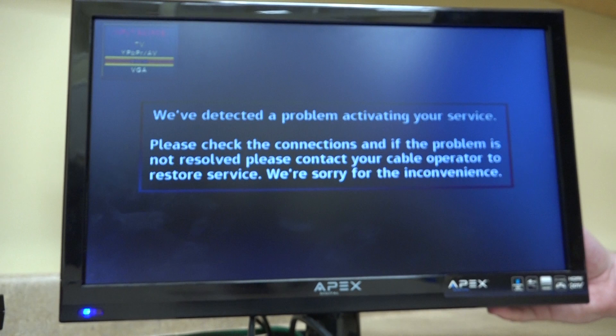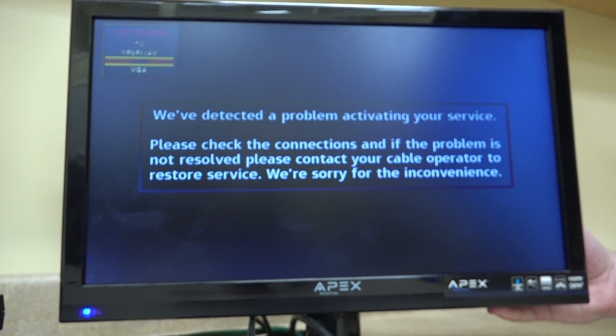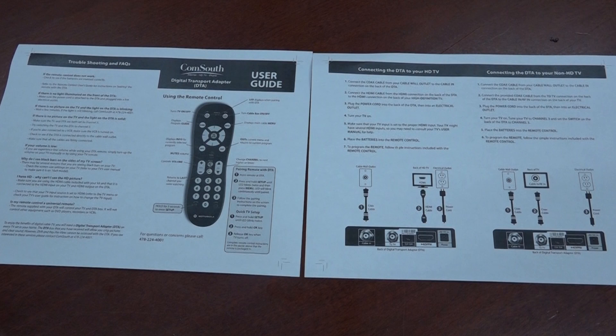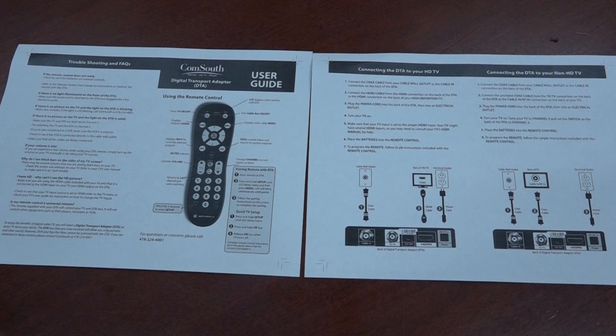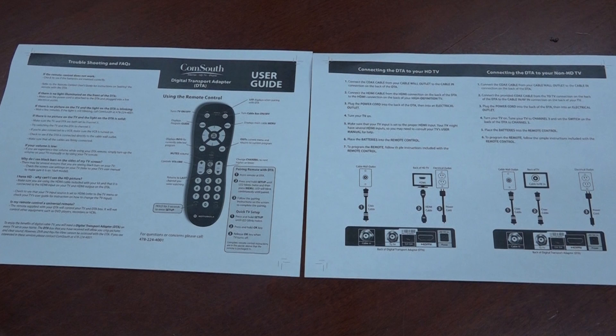Note, if this is the first time you are connecting your DTA, you may see a screen like this one. Please be sure to wait at least 30 minutes for your DTA to register with the system before trying other troubleshooting options. If you are still having issues with the DTA displaying channels, first consult your included guide for a list of troubleshooting tips. And if you still have questions, feel free to call your local CommSouth office or reach out to the number provided on your user guide.